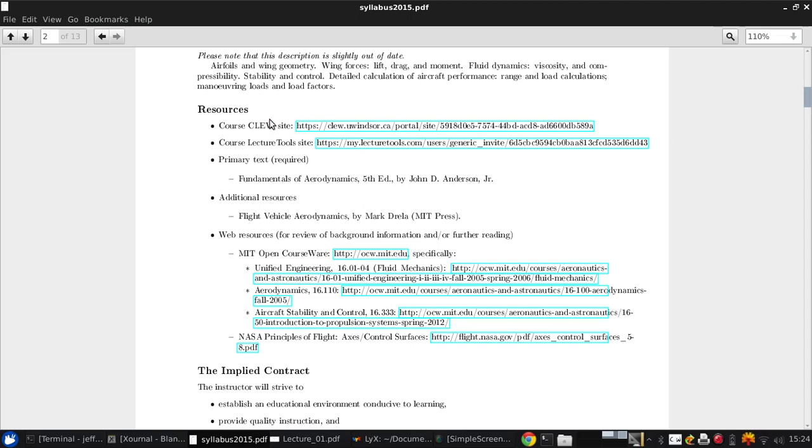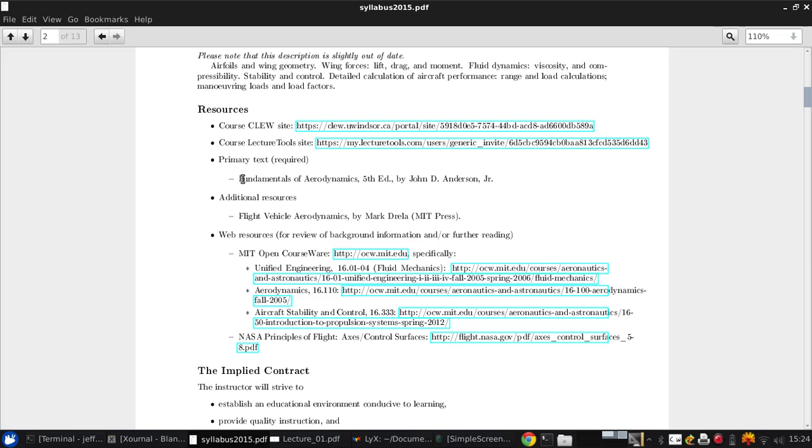The primary text is Fundamentals of Aerodynamics, it's by Anderson. This is the same book that was required for 94-370, so for those of you who took that course, it's a little bit less financially painful, since you're using it for two courses. For those of you who didn't take that course, unfortunately, it's not a very cheap book, but it's a very good book, and it's well worth the money, and you're going to need it for this course, as about two-thirds of the course directly follows the book, and most of the homework assignments will be coming from the book, as well.